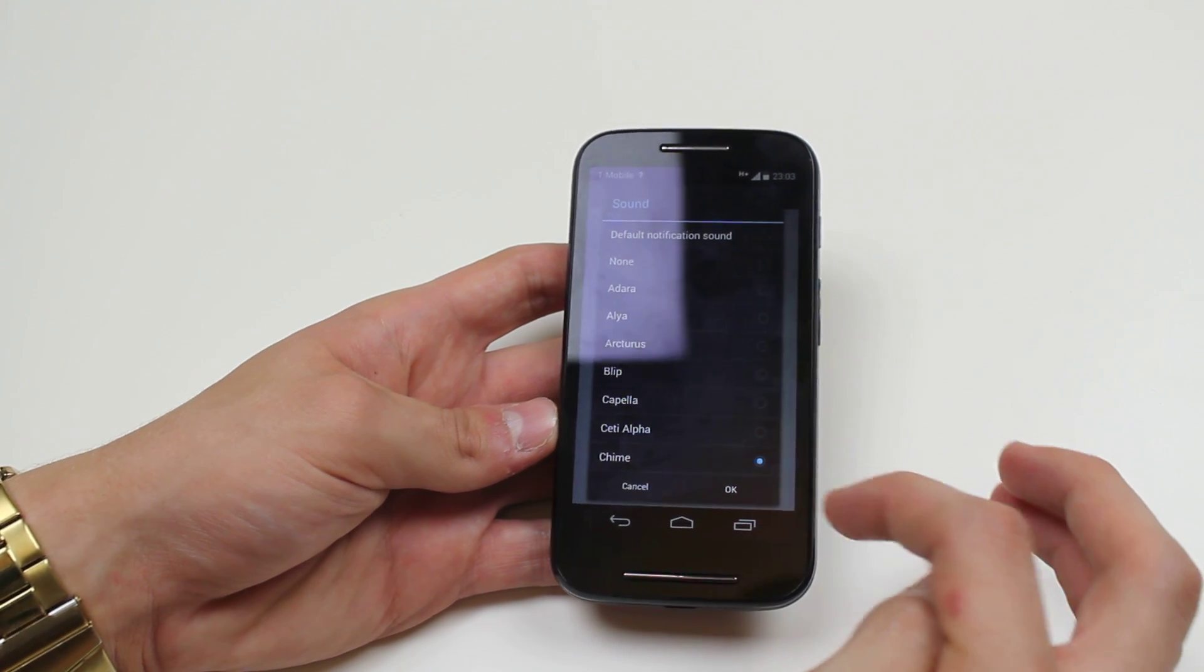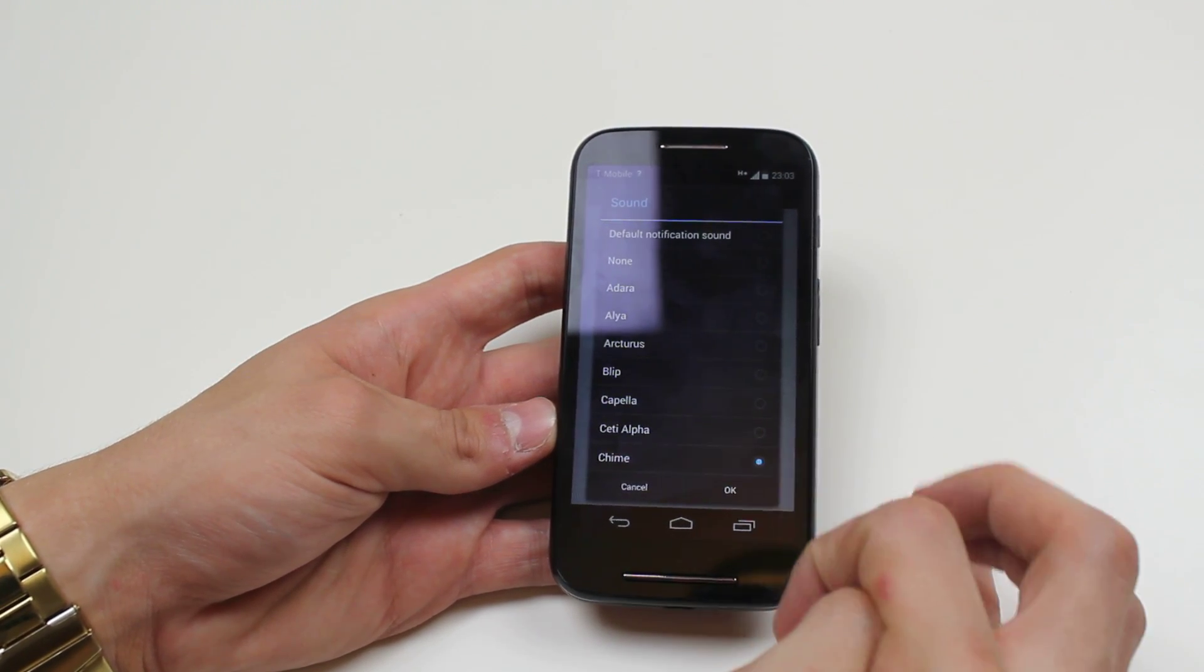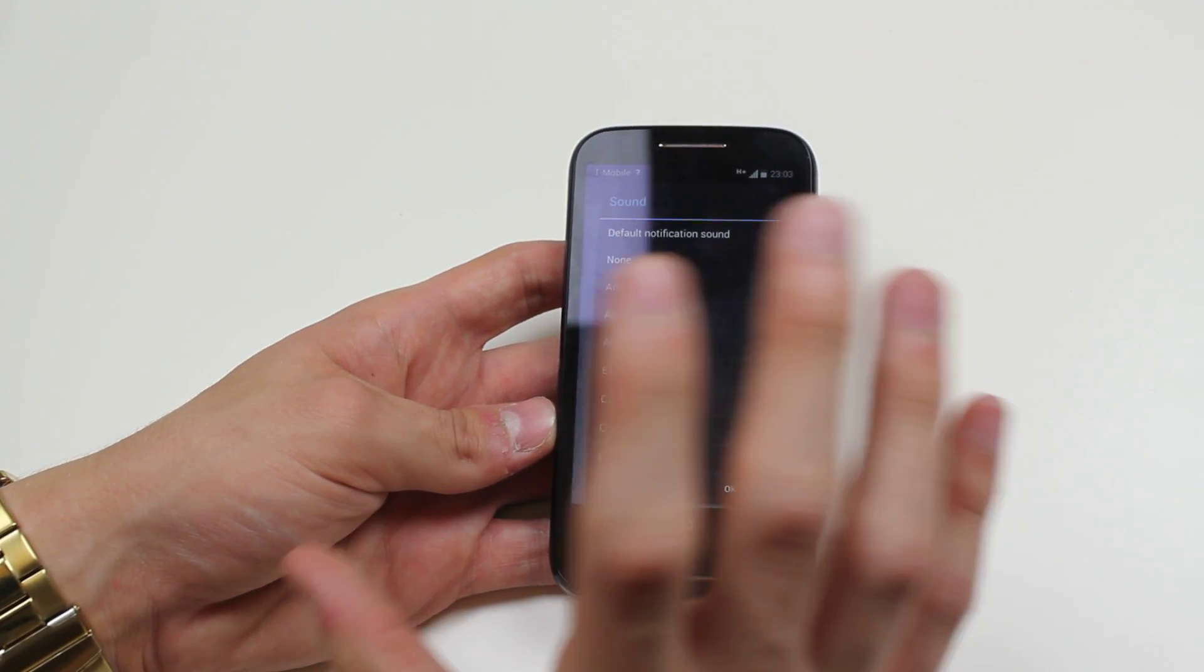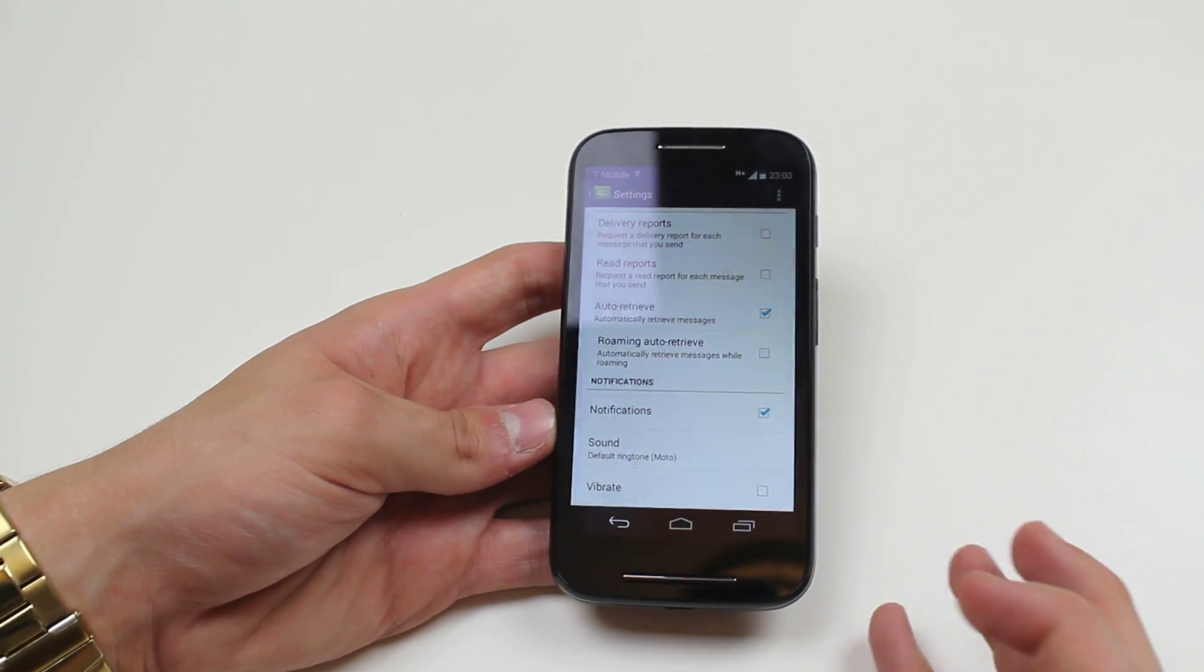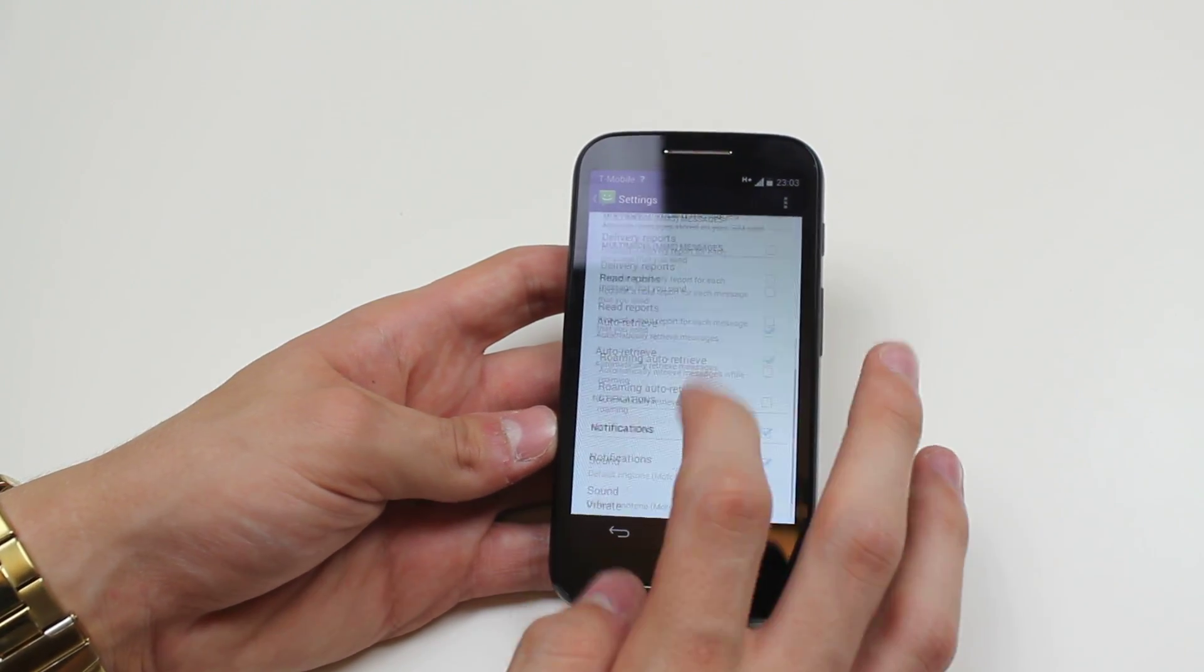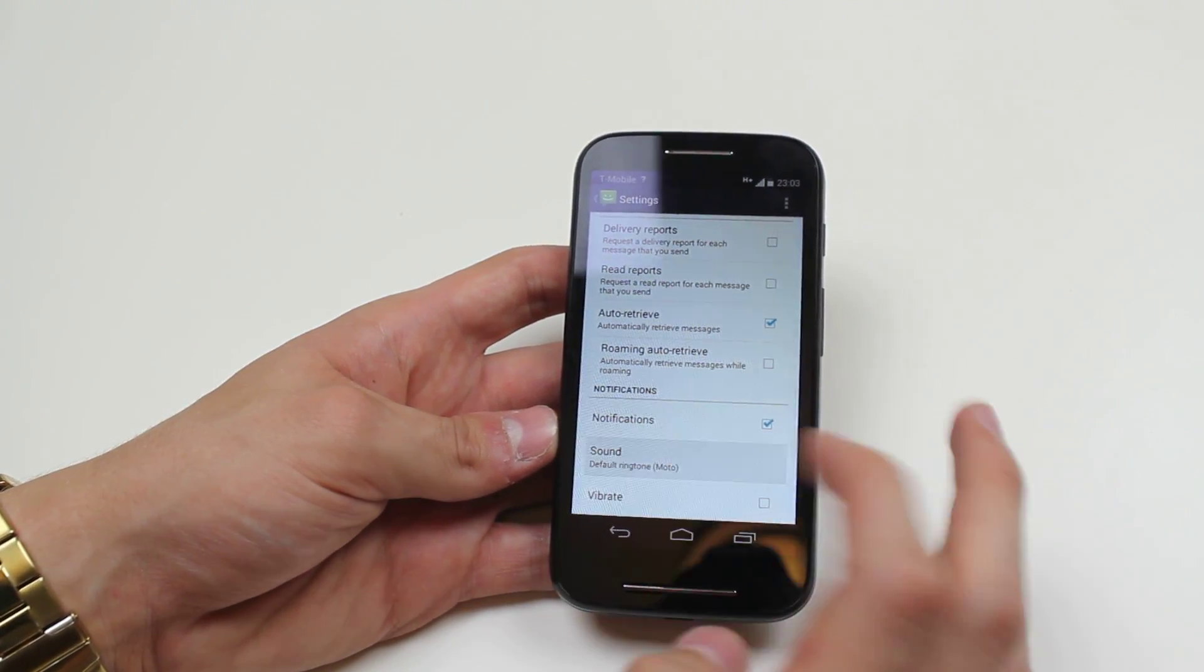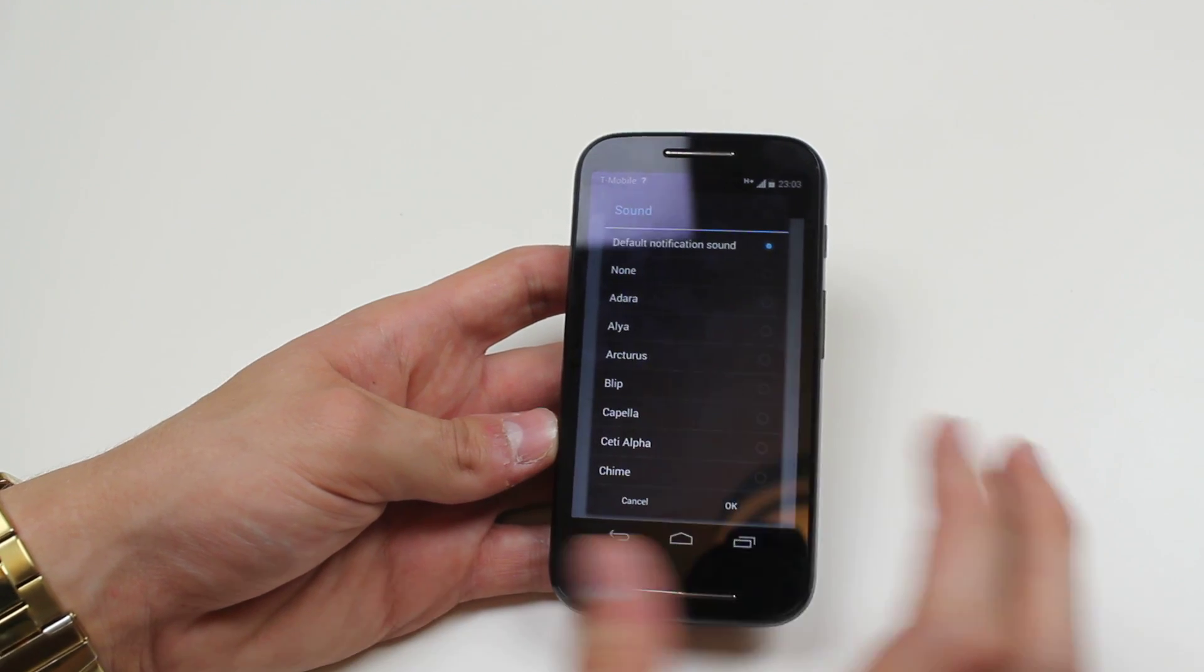Yeah, I'm happy with that so I'm gonna go ahead and tap OK. If you want to stick with the current one, tap cancel just like that and it will obviously not make any changes.